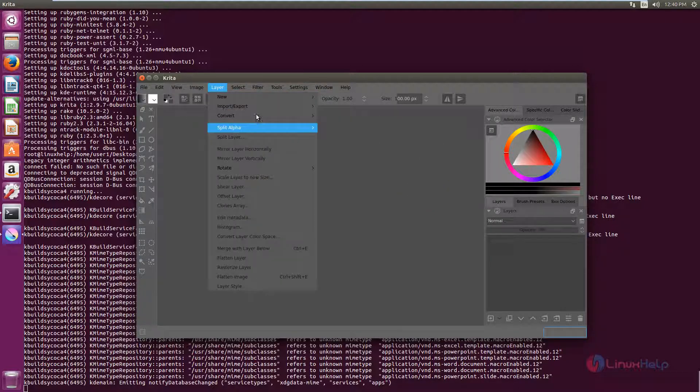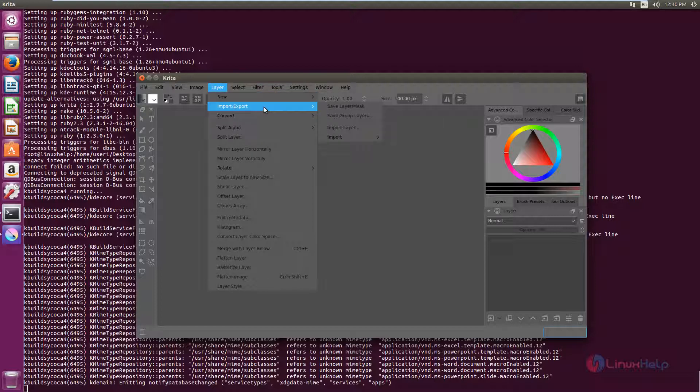And here we have the layer options. And if you want to import or export a layer, you can use this option. And if you want to convert to another layer, you can use this.